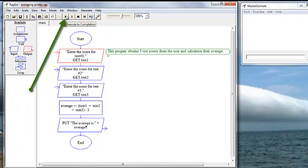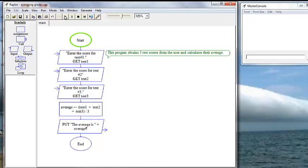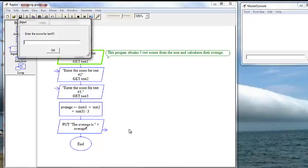This one is the run symbol. It says execute to completion. That means it will go all the way through, providing there are no errors. Let's hit that one. And it's asking us for test score number one, and we're going to enter 82.